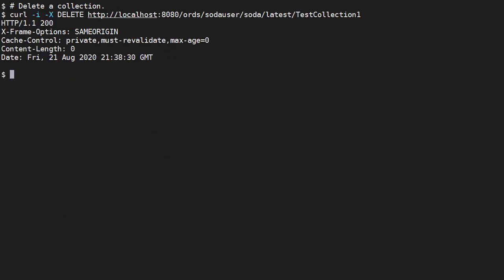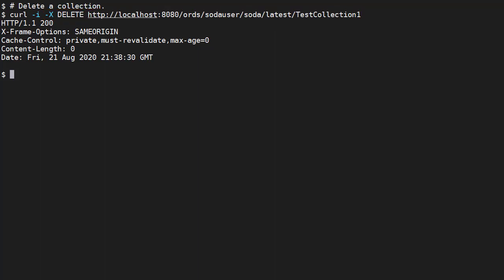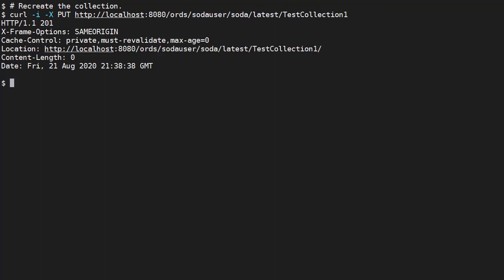We drop a collection using the DELETE method, and the URL contains the name of the collection to drop. This gives us a 200 OK response. This drops the database table that supports the collection. The rest of the examples require the collection, so we'll recreate it.